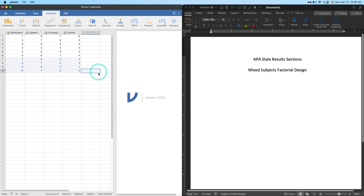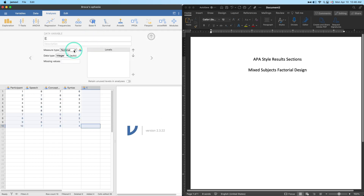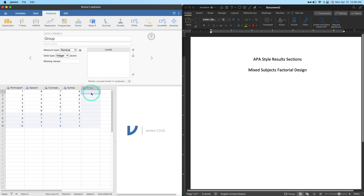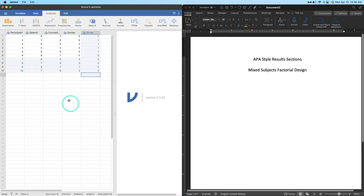We're going to say these participants have Broca's aphasia and were put into two different groups. I'll start a new variable called 'group', set it as nominal and integer, and code participants one through five as group one and participants six through ten as group two.